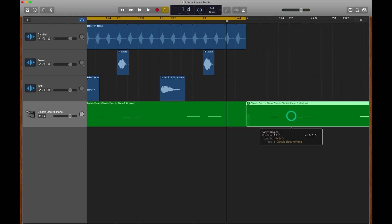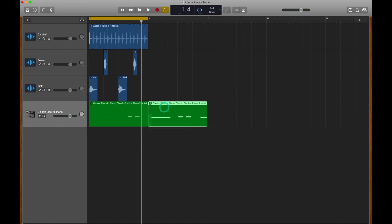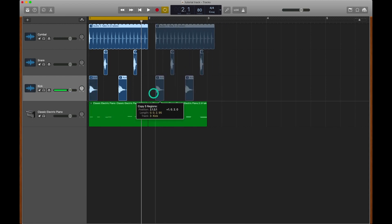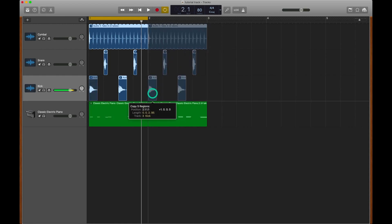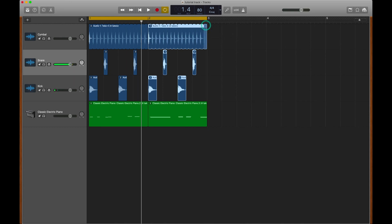So for instance, I could start off with take two and then go into take three. And if I want to just copy all of this over, we could have two of them side by side by selecting them all, option dragging, and then adjusting our cycle region.